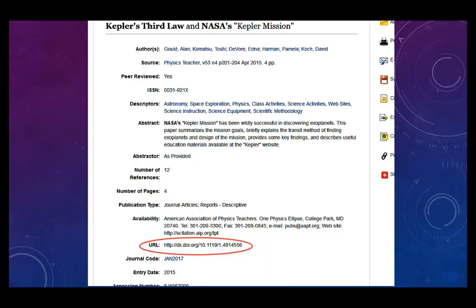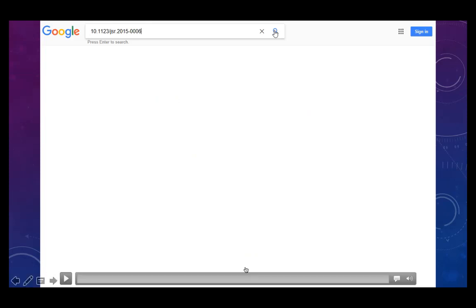To find the article, click on the URL if you can, or type it into Google.